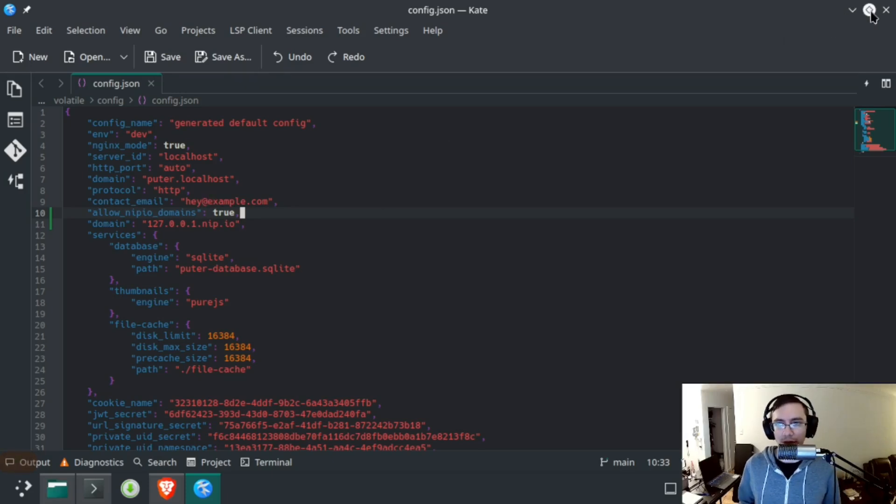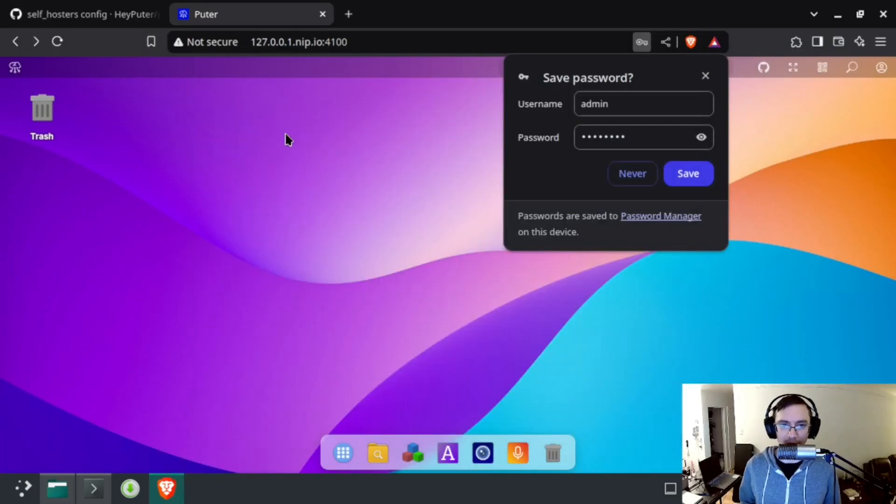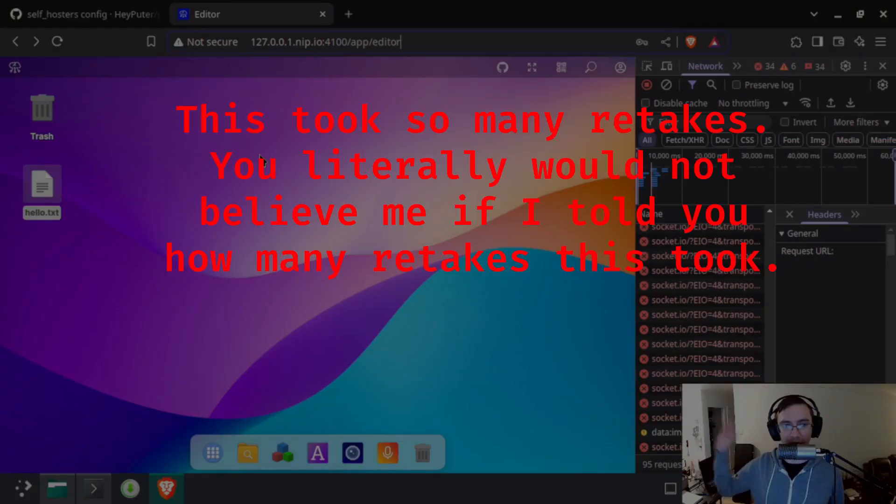So there we have it. That's Puter installed and configured. Thanks for watching.